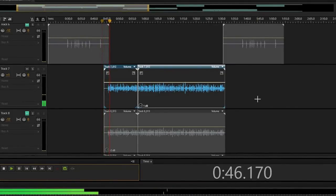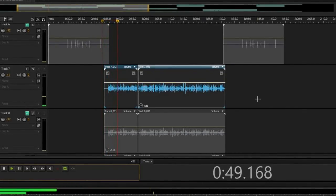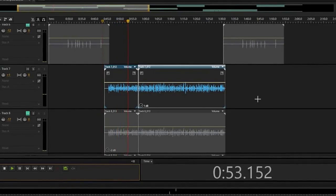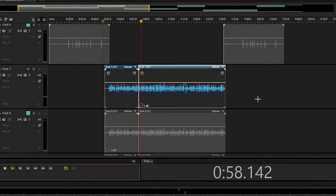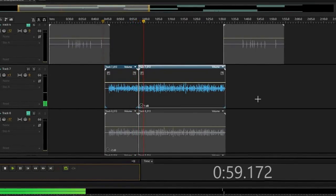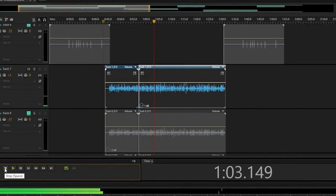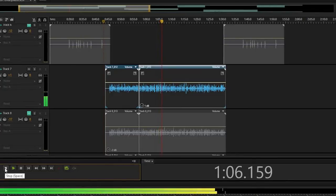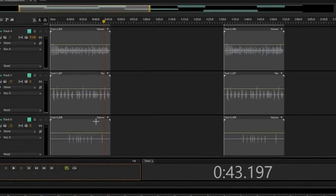[Audio demo plays: processed vocal with beat — rap verse plays through]